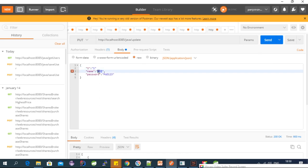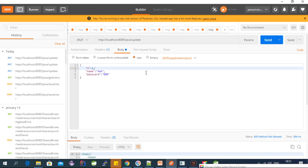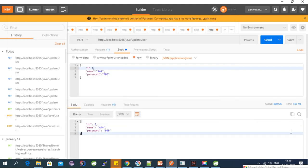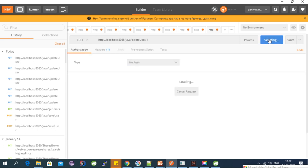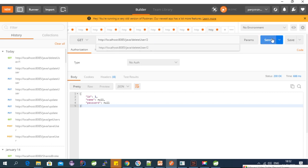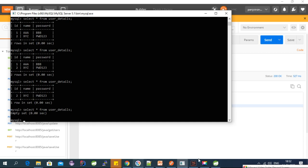For update, we use PUT. In the body we pass the user with ID 1 and modified fields — triple A and triple B — and click Send. The record is modified successfully. The update operation is working fine. Now let's test deleteUser — we pass the ID in the path and send a GET request. Both records are deleted one by one. The CRUD operation with REST API is working fine.